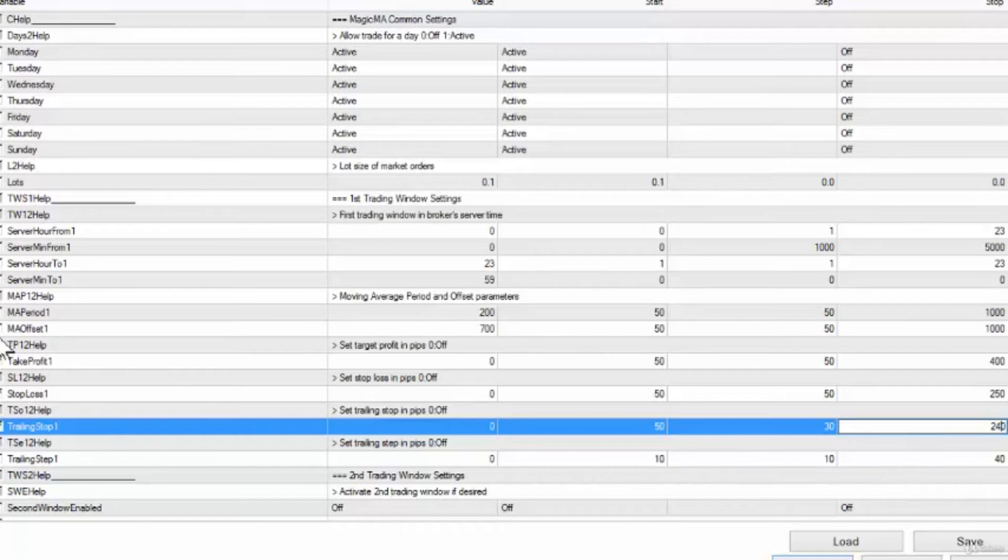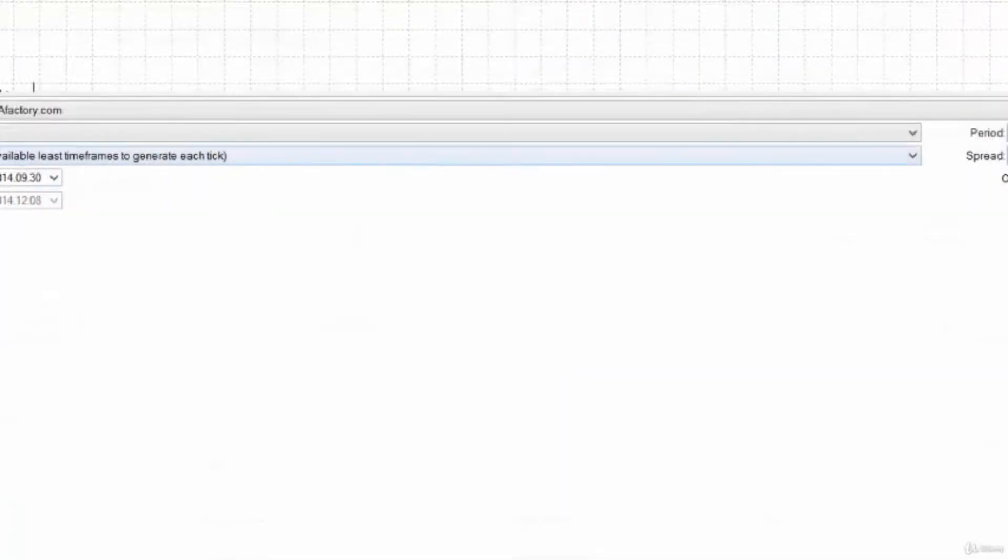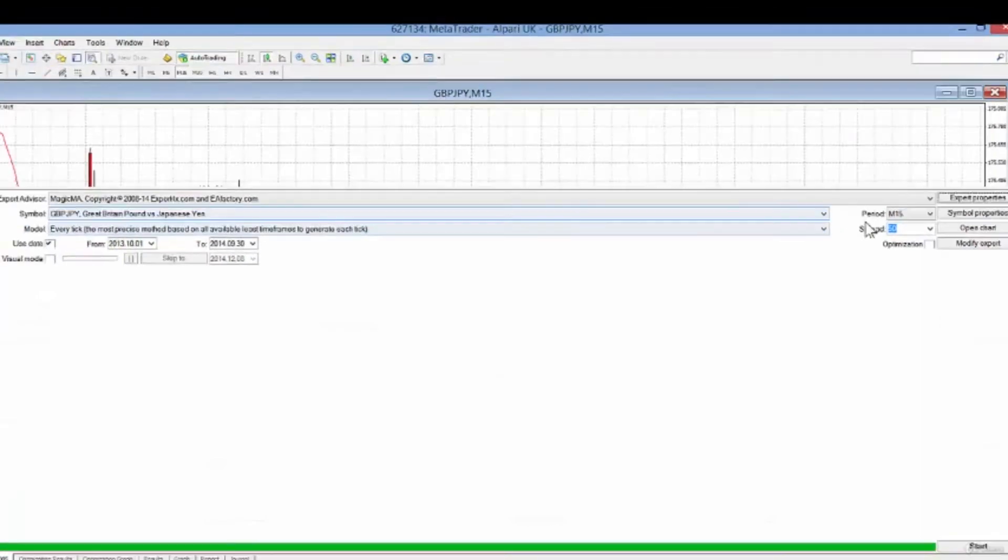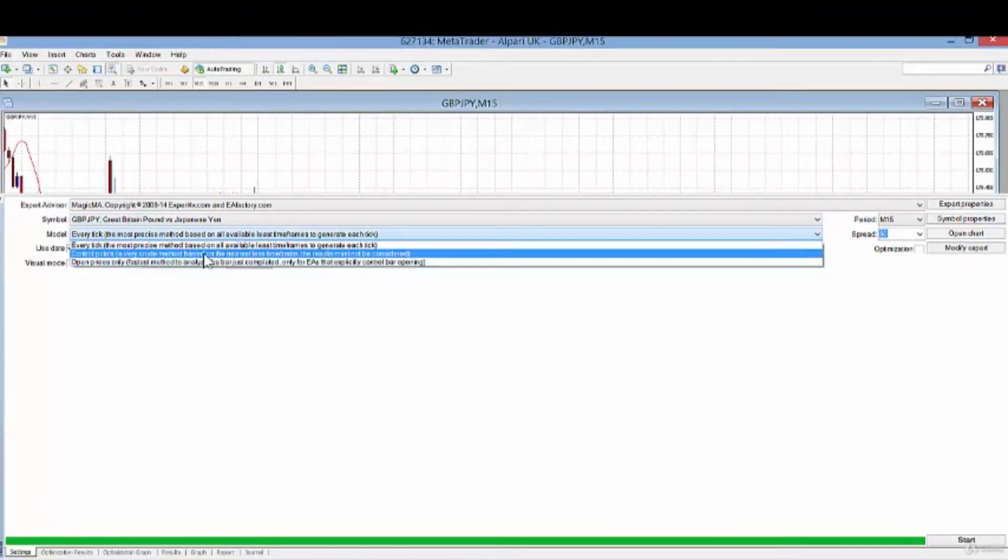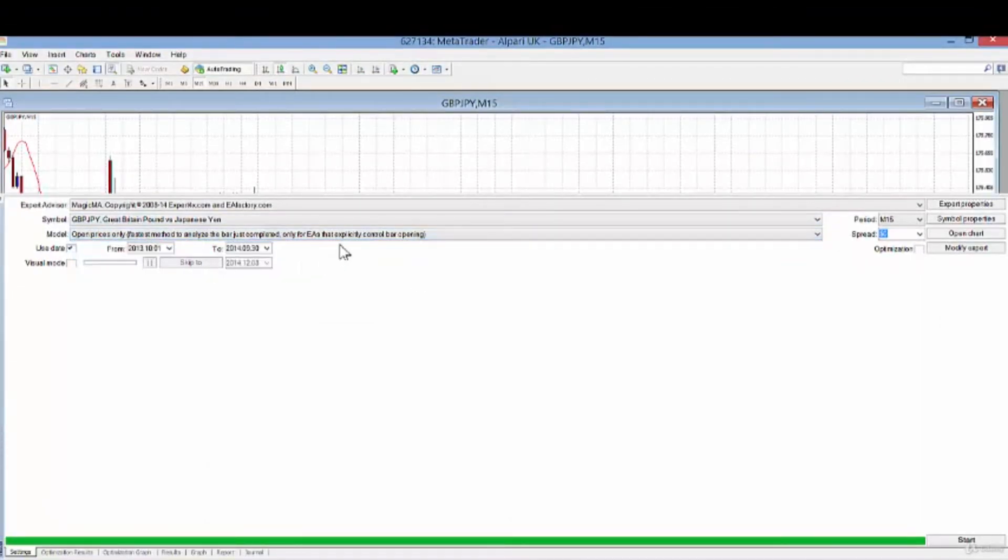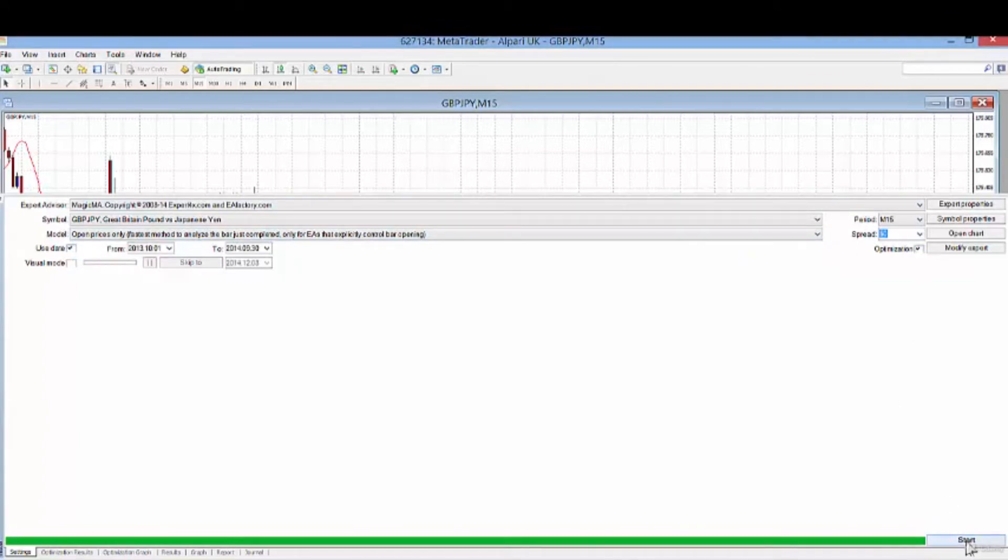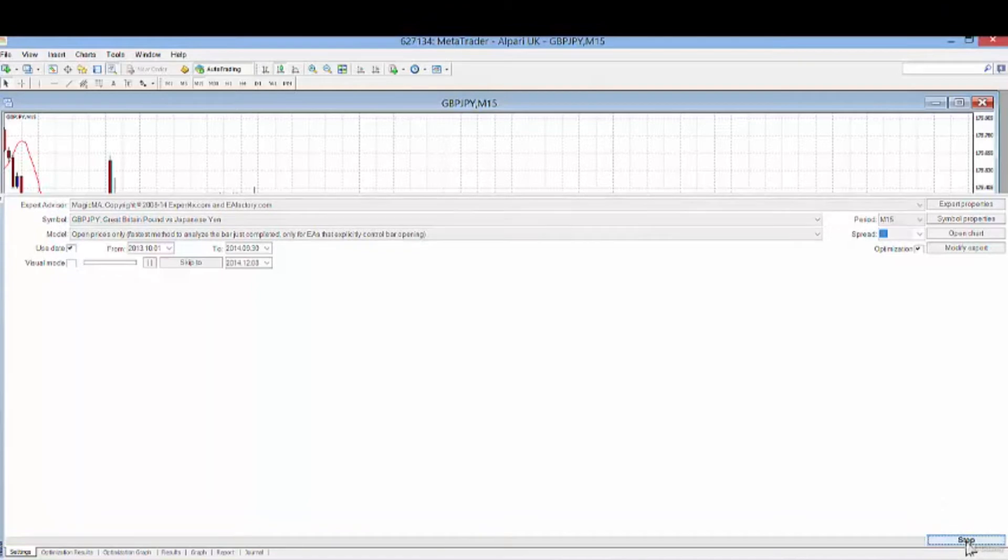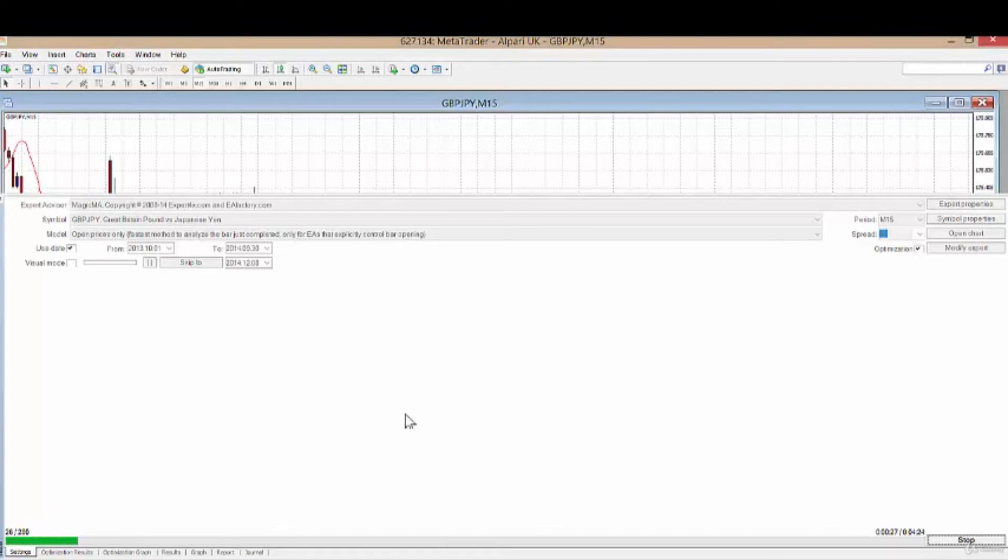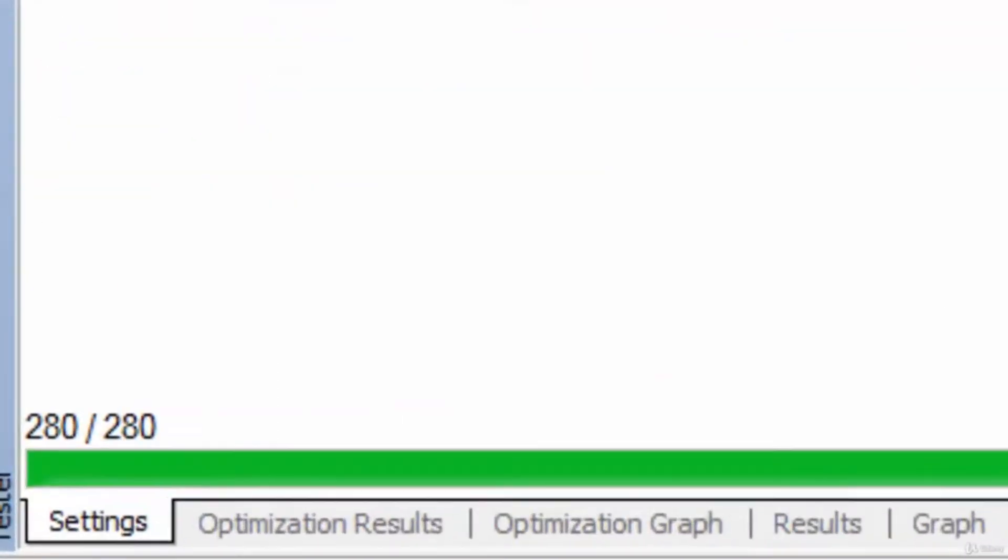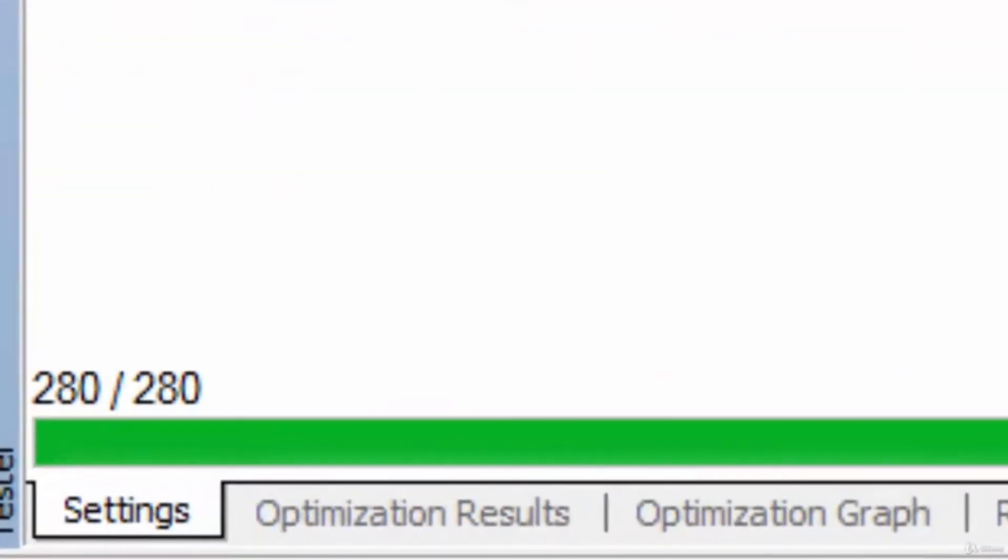Let's optimize that. We'll change from every tick back to the open price, which we've proved is a sound method. We click on optimization and we click on start. There are 280 versions that will be tested. You can see it's testing quite fast, and I'm going to pause the video until the testing has been completed.